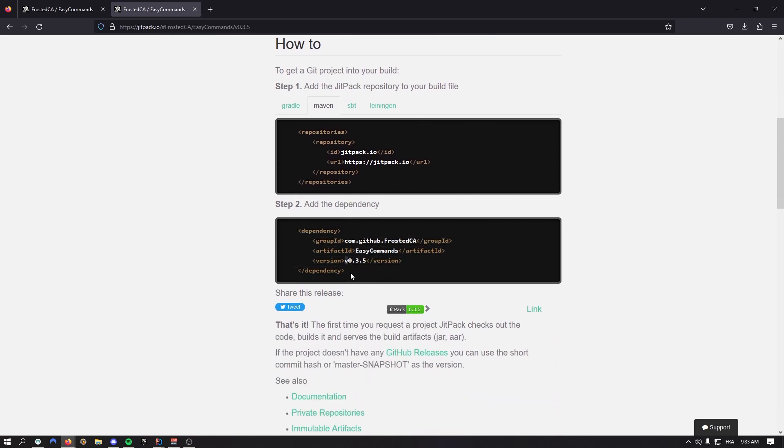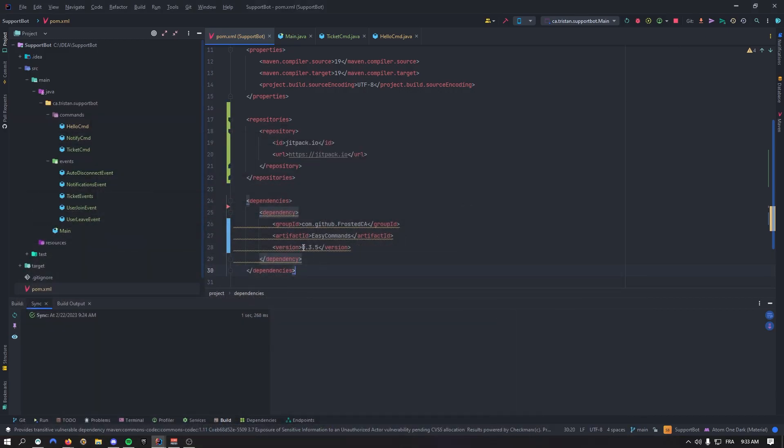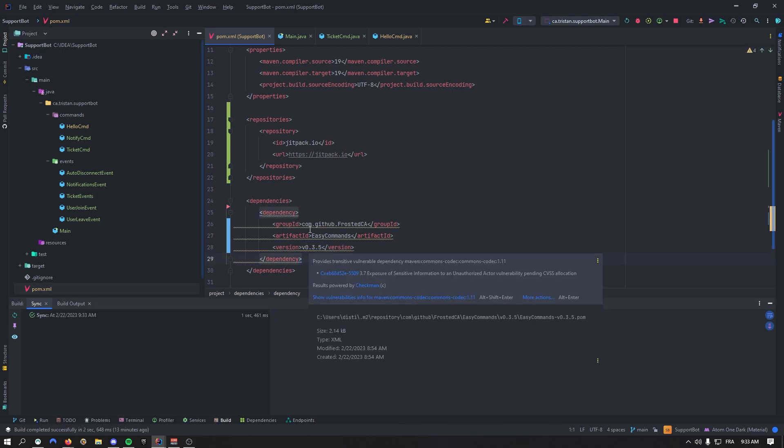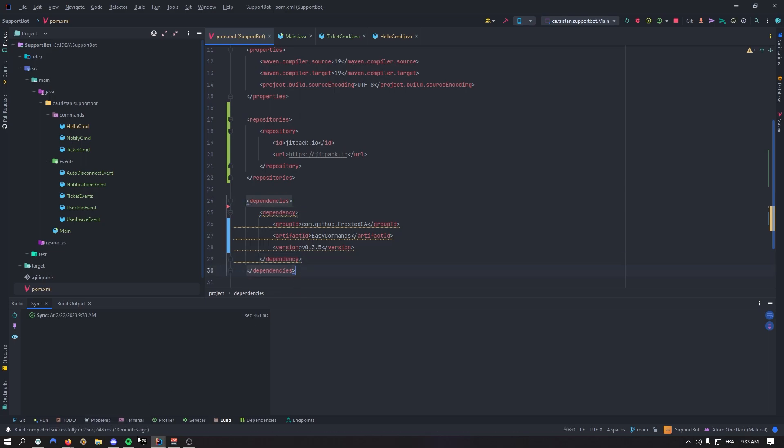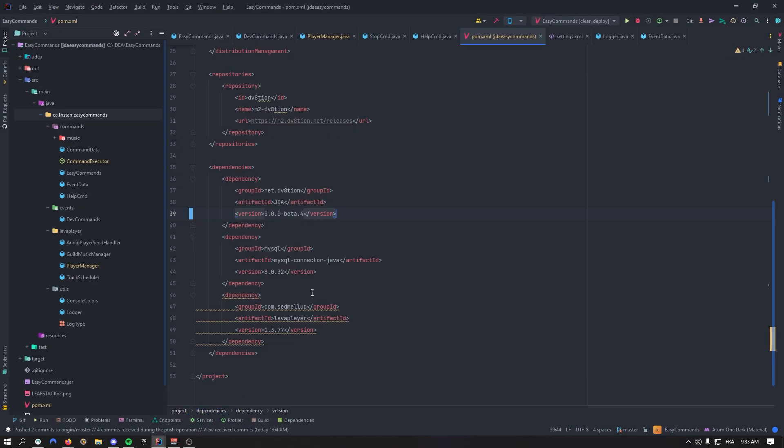You can put a V in front of the version or not - both work. As you can see, if I reload the project it will work. Right here it says it's got vulnerability issues. That's because we're using Lava Player.